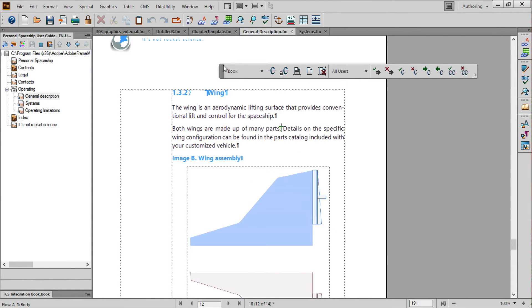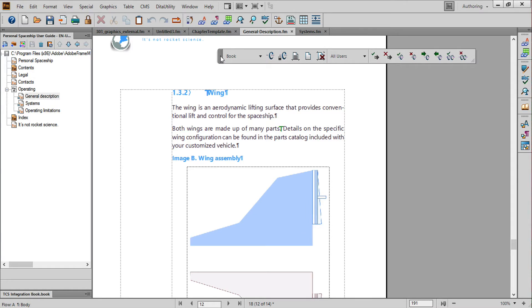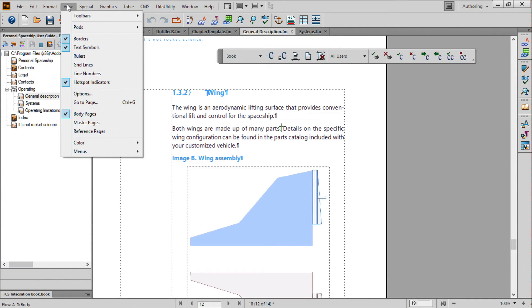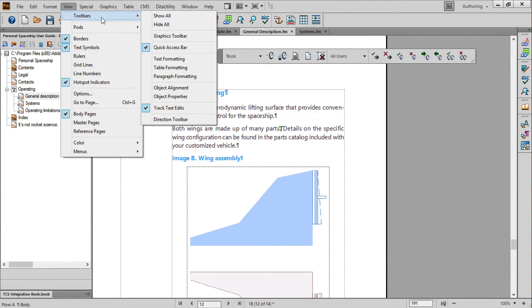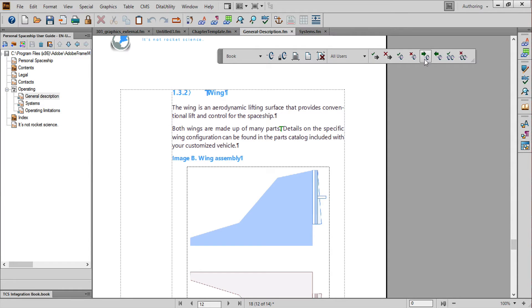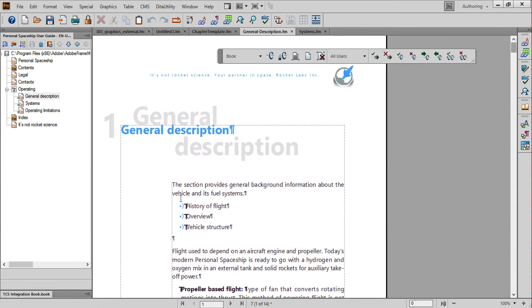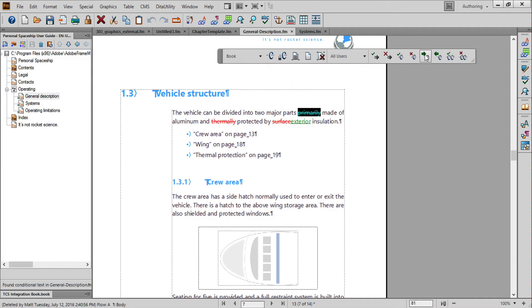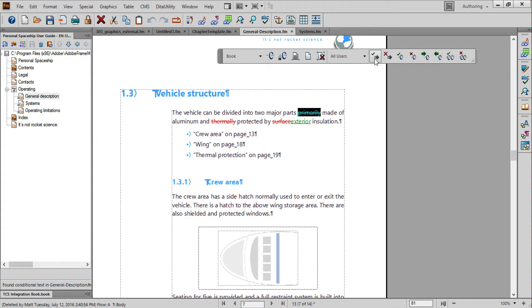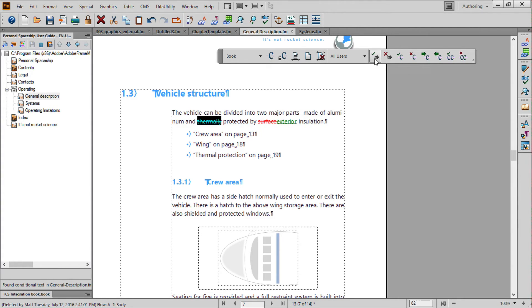Next, if not already visible, use the View Toolbars Track Text Edits command to display the tools you need to review the modified content. Here, I'll use the Show Next command to highlight my first edit. Since I want to keep that edit, I can choose Accept Edit or Accept Edit and Show Next. I'll go through each of the other comments in the PDF to show how they've been recognized.